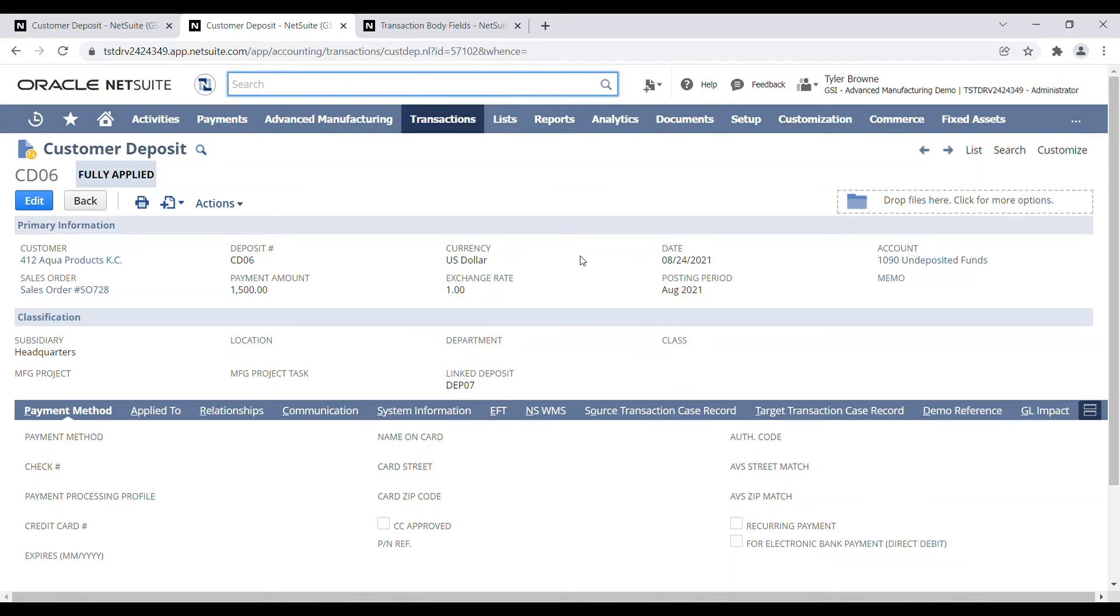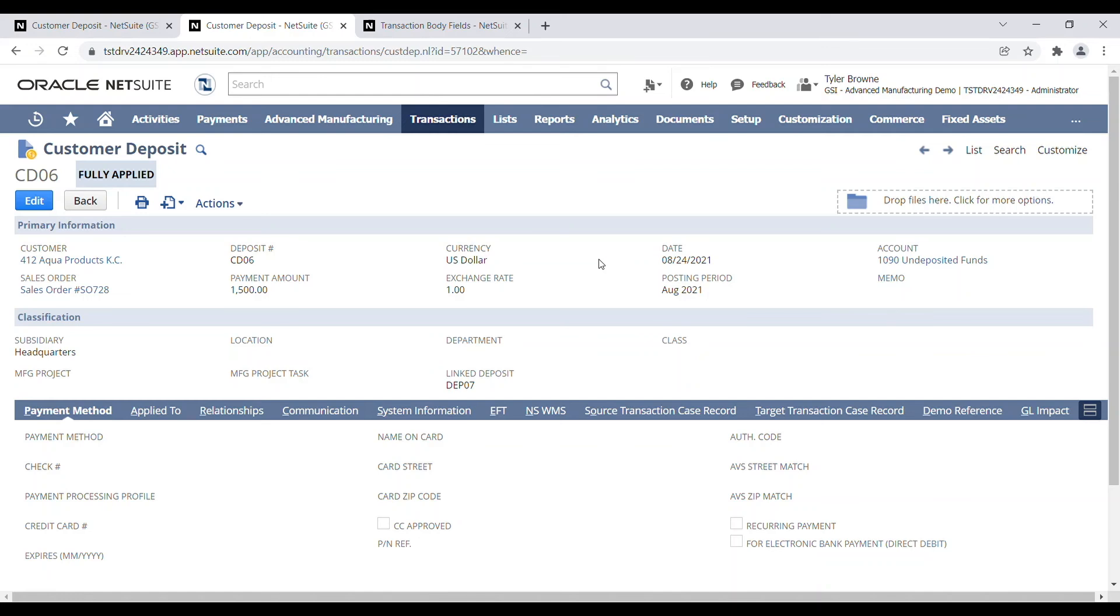So that's just an easier way to be able to identify these link transactions in a way that if you need to set it up for users, they don't need to run a separate saved search to be able to identify them.